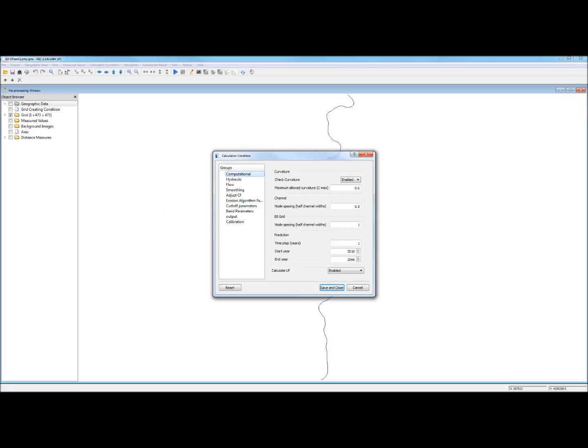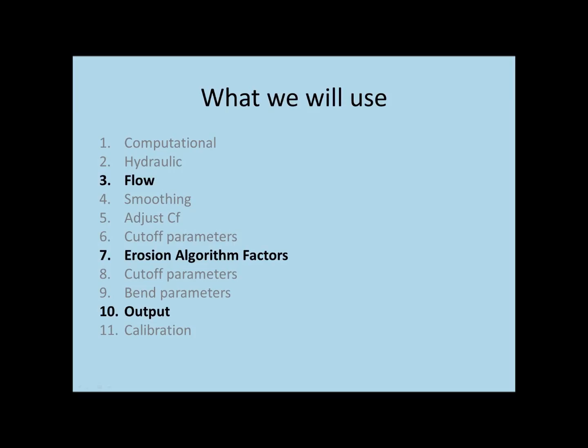Now, as I indicated, I'm going to skip over most of these things and I'm just going to focus on the three that are in bold here. First of all, the one called flow. Second of all, the one called erosion algorithm factors. And thirdly, the one called output. These are the ones you have to take care of if you're going to get anything to run.